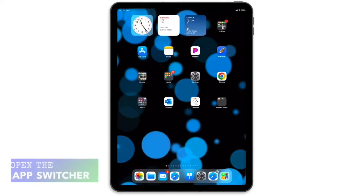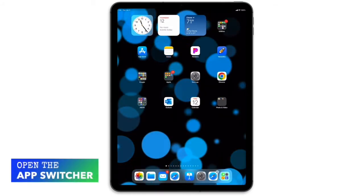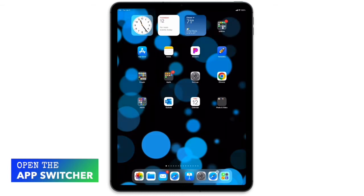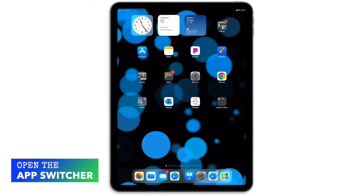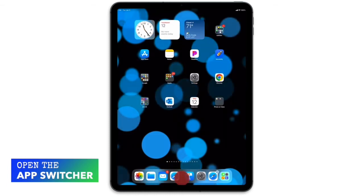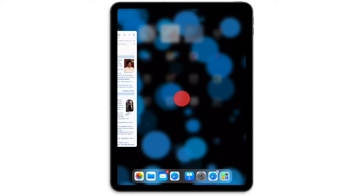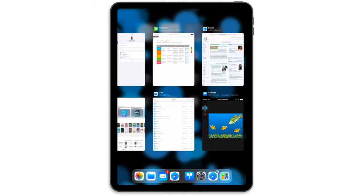Double tapping the home button used to show us all of our open apps. Now, we just swipe up from the bottom to about the middle of the screen and hold your finger there until the app switcher appears.